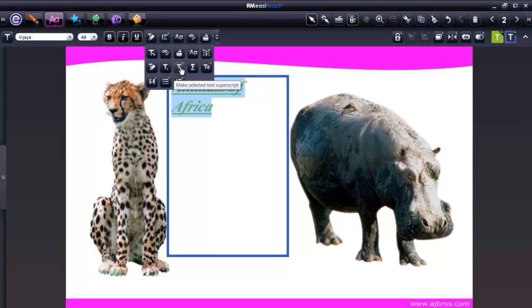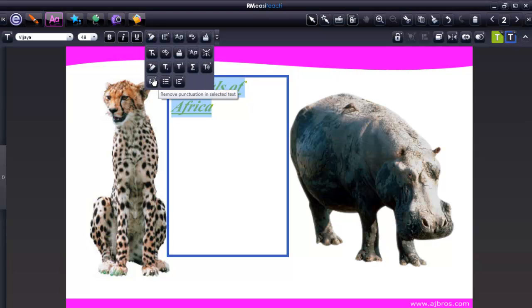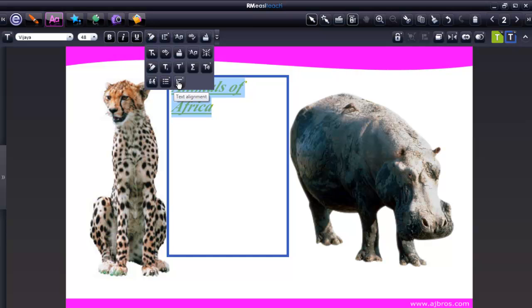Subscript, superscript, open symbol bank, text to speech, remove punctuation. You can apply bullets, and you can align your text.